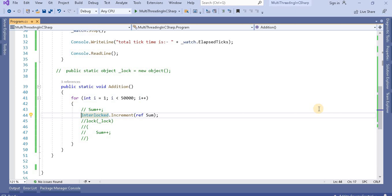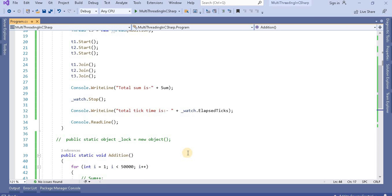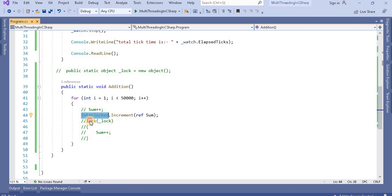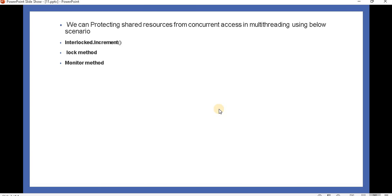From a performance perspective, using the Interlocked class is better than using lock. Lock blocks all other threads except a single thread to read and increment the sum, ensuring the variable is updated safely. Interlocked gives better performance, but it can only be used for simple operations like increment, add, or reading a variable. For such operations use Interlocked; otherwise use lock. In the next video we'll discuss how to protect shared resources using the monitor method.